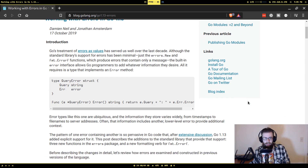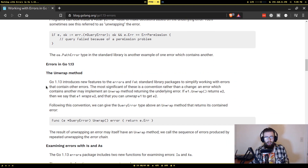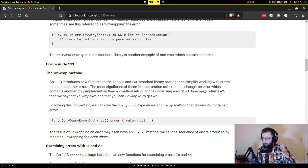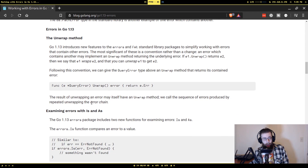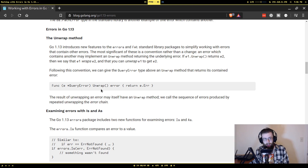These changes specifically address that. What they added was this concept of wrapping an error — what this means is you can have an error that has embedded in it another error. They use the vernacular 'error chains.' They make use of a new method that new functions in the errors package will look for, called Unwrap. The signature for it is: Unwrap takes no arguments and returns something of type error.